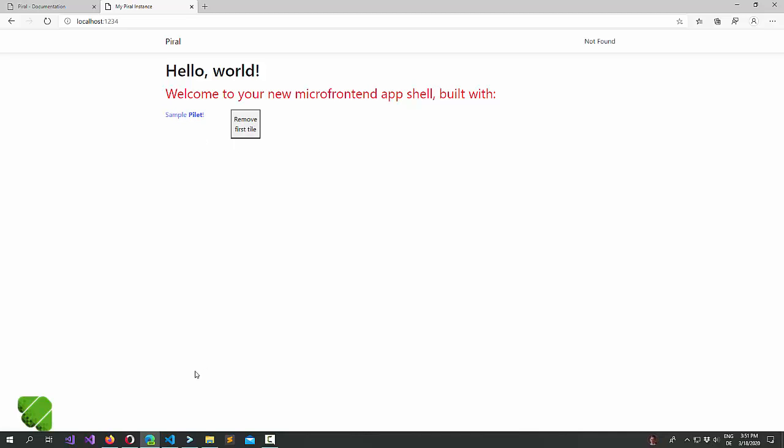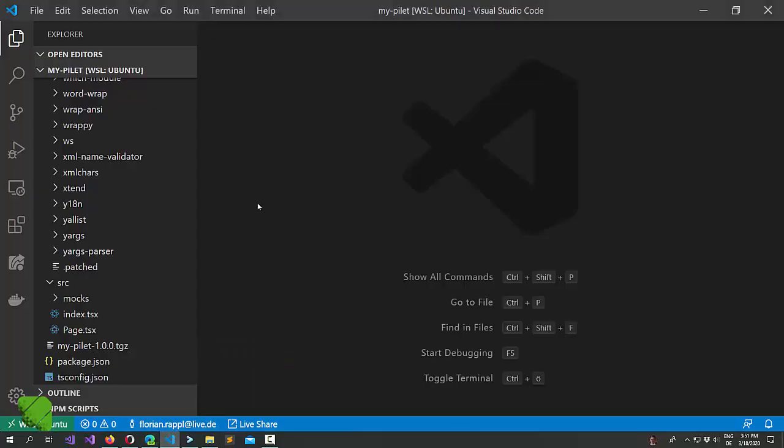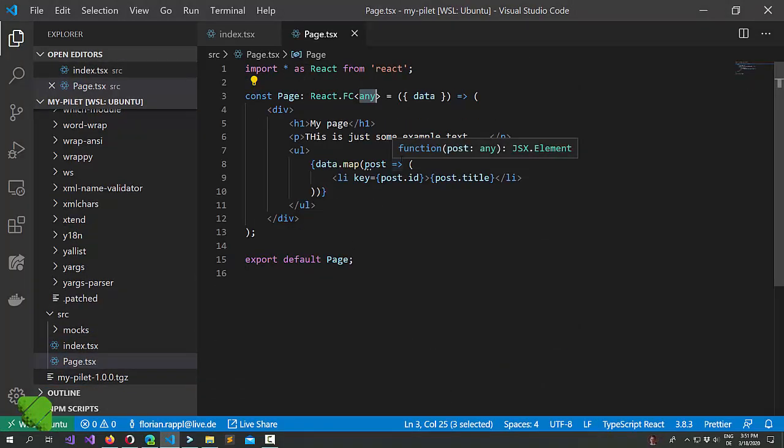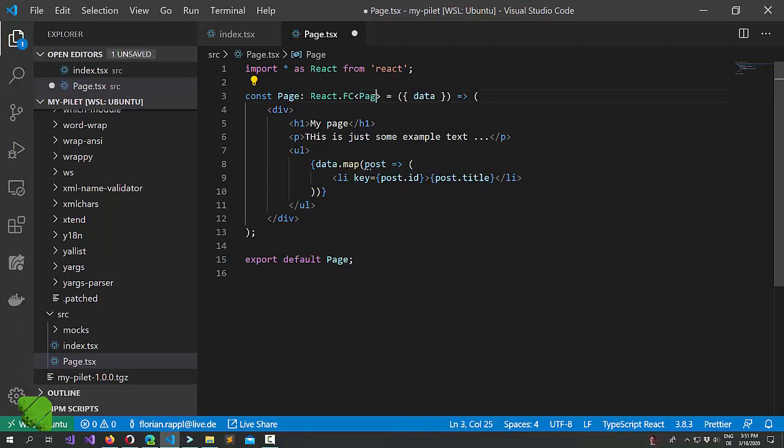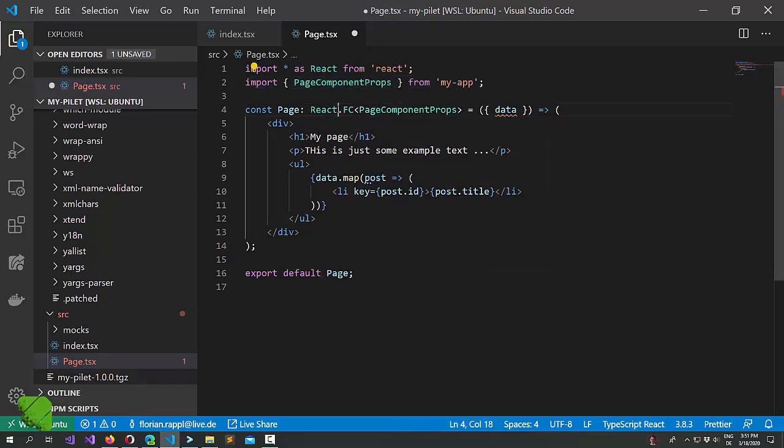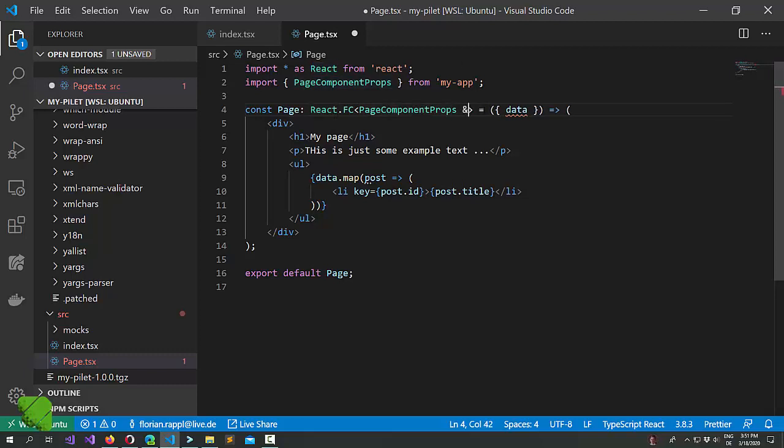Let's first have a look at how our pilot is currently structured. You may want to couple some of the props that are coming from the application shell. In this case for instance we want to say that the page actually has the page component props and since we already know it's a connector and some data.